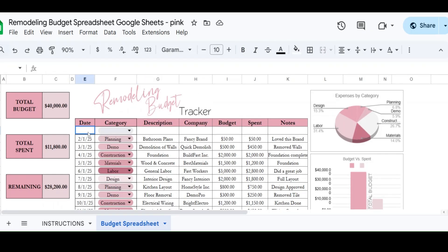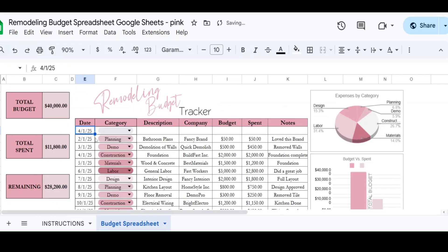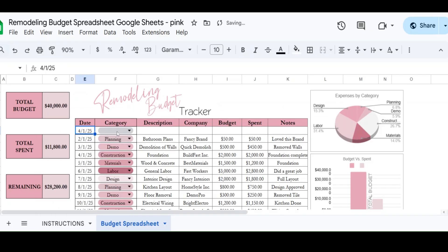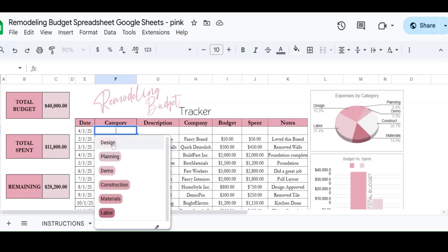So what you can do in here is we're going to double click and put in the date of when we're going to spend something. So say it's April 1st, and you can use the dropdown box for category. So I've got simple categories in here: design, planning, demo, construction materials, and labor. If you want to change these things, you can, you just use a little edit button and you can change those.